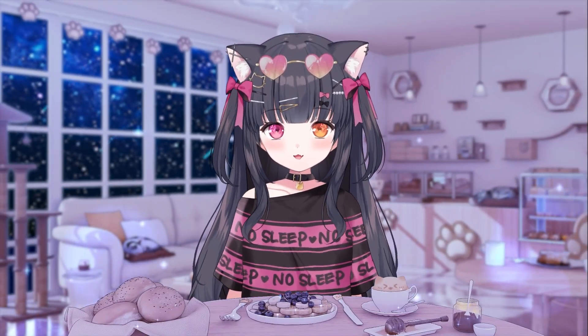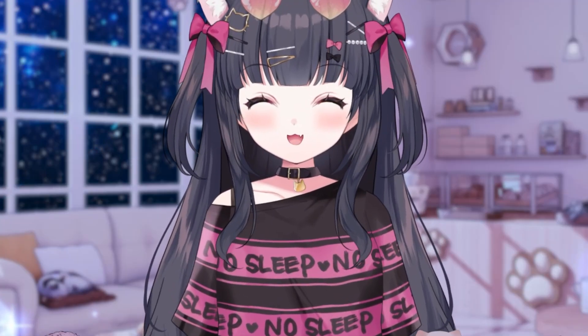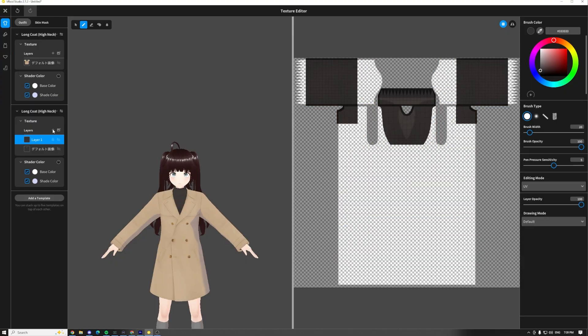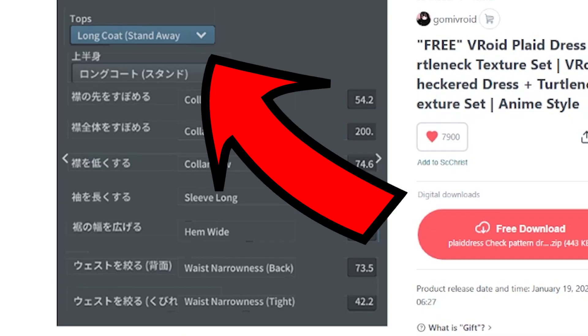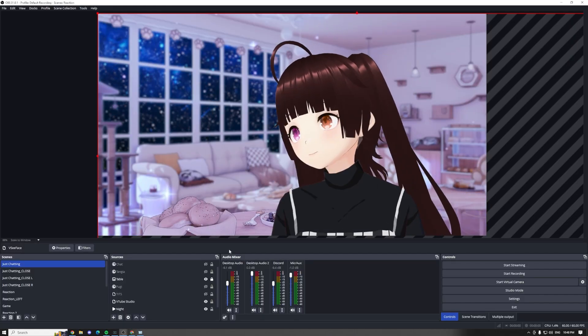Have you ever wanted to become a 3D VTuber but didn't know where to start? That's why in today's video, I'm going to be showing you how to make a 3D VTuber model using a free software called Vroid Studio.